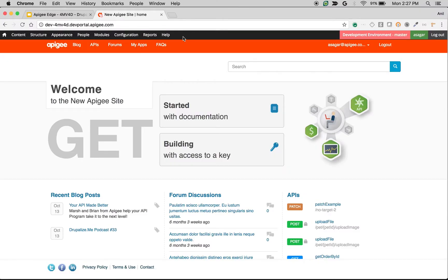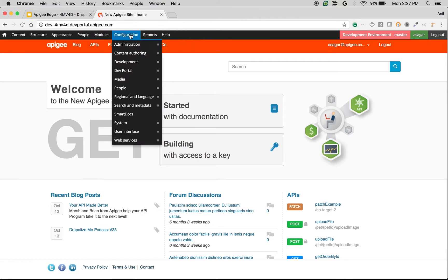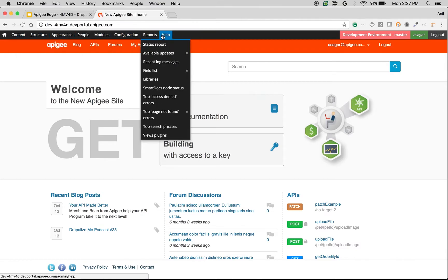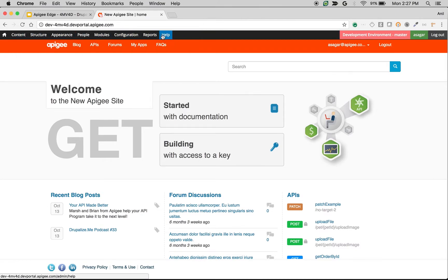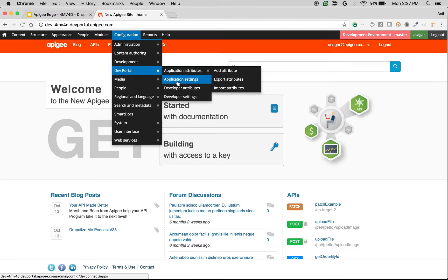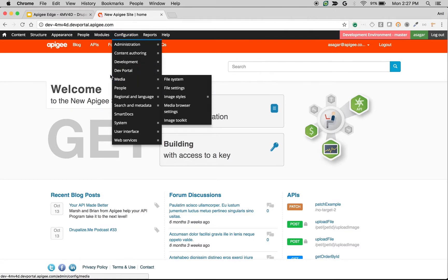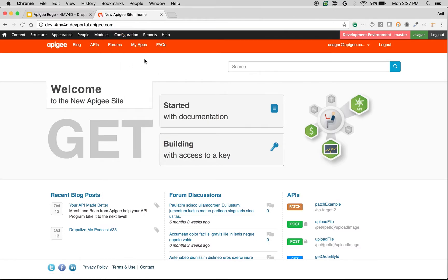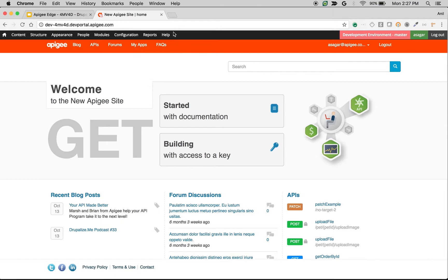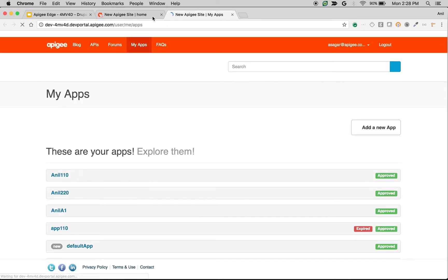As you can see, I am logged in as developer portal administrator. Once you are logged in as administrator, you see the administrator menu on top of the screen. Before we go into developer portal application settings, let's take a look at the add app screen. Go to My Apps and click on Add App to see the app creation form in developer portal.